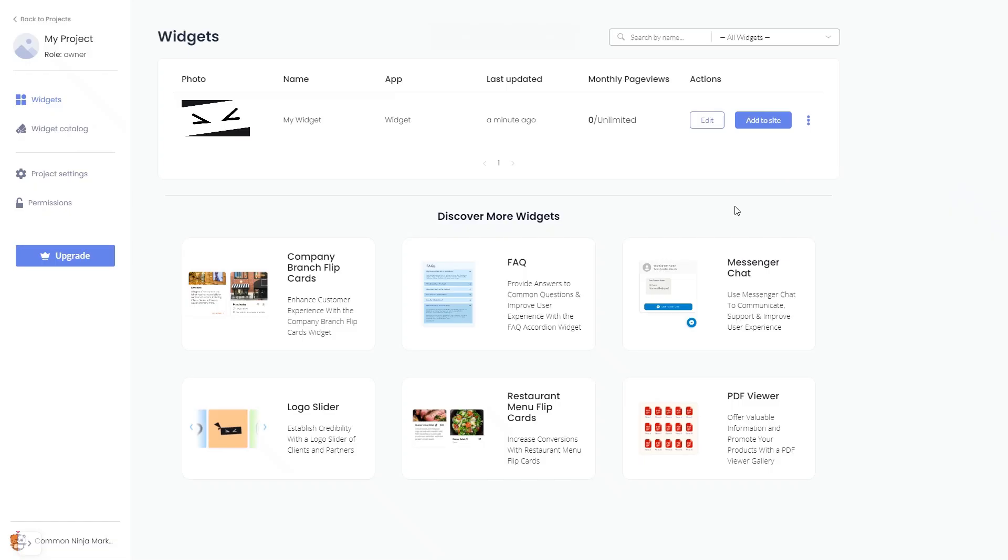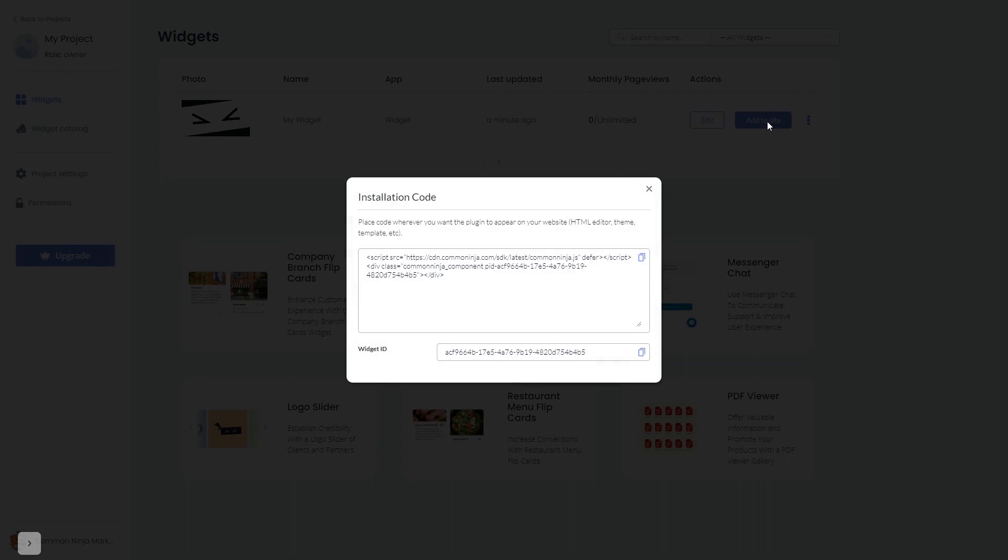Now, on the dashboard, you'll see the widget you've created. Click on the Add to Website button. In the window that opens, copy the code and close the window.